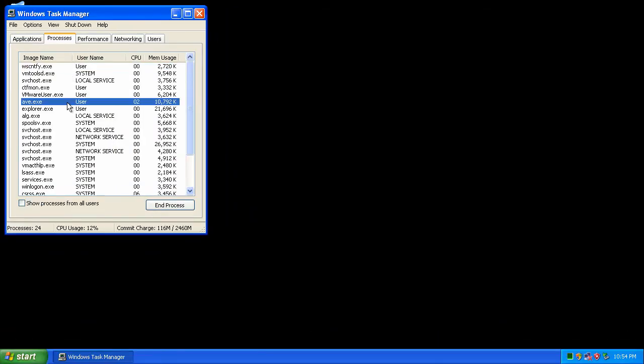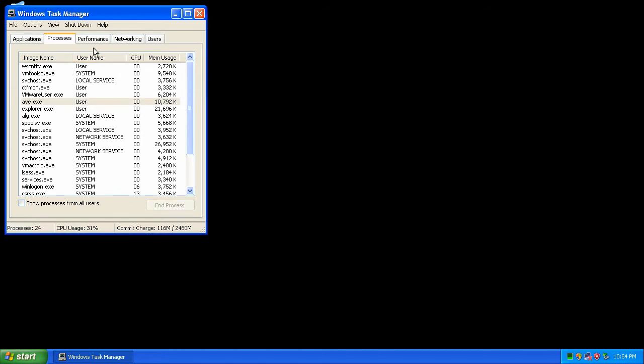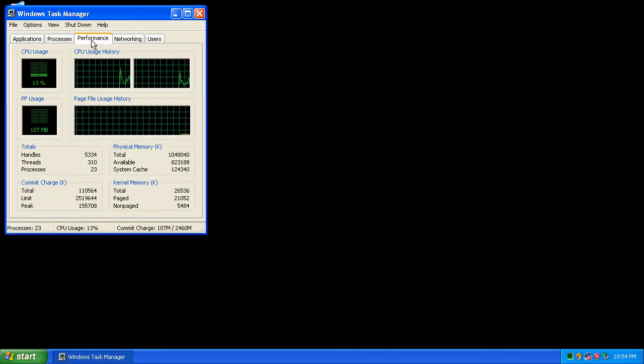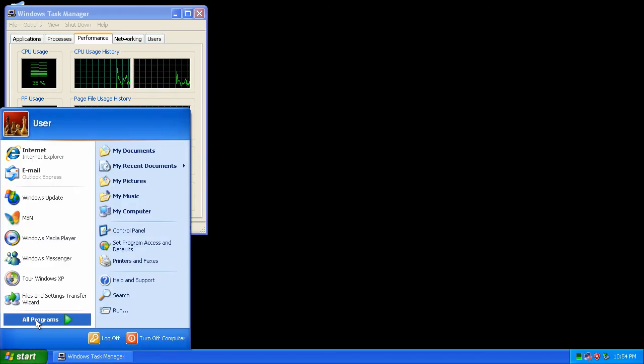Watch what happens when I end the program with the task manager. It is named AVE.exe. The icon is gone from the taskbar now.